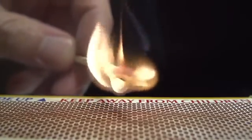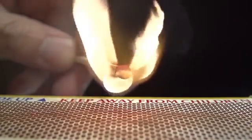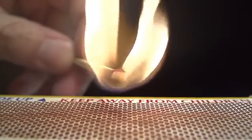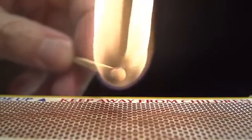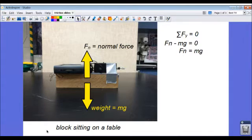These examples are only a small sample of how friction plays a role in almost everything we do. So here we're going to take a look at an example of a block sitting on a table, and then we're going to attach a string to it.